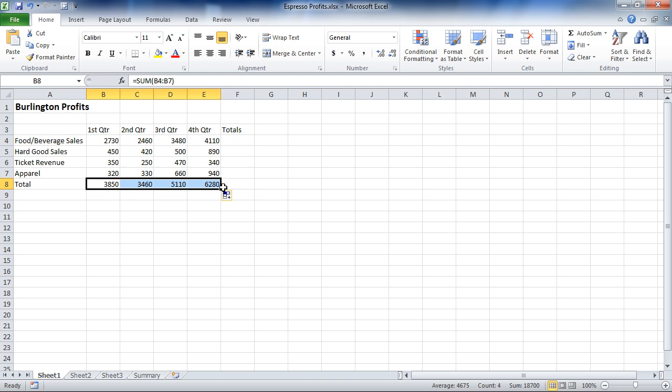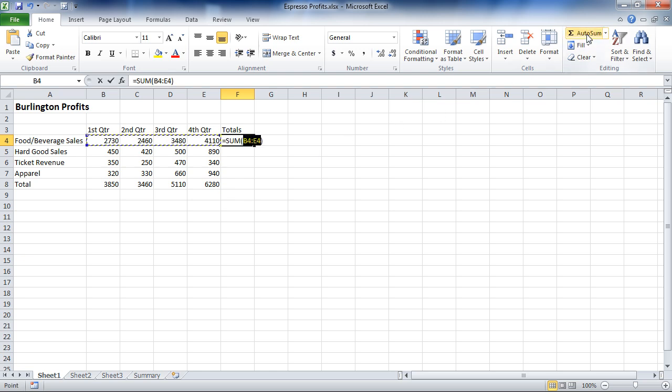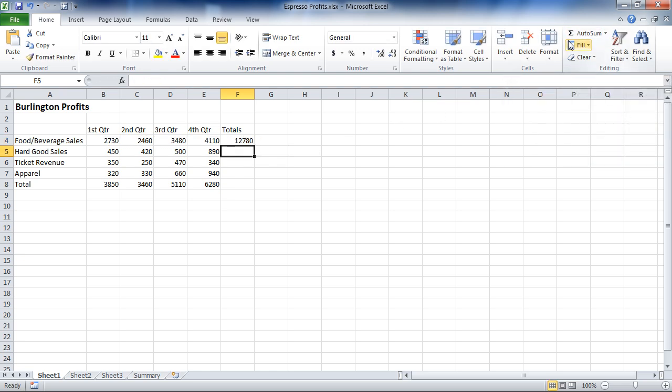The other nice thing about Excel is it doesn't really care if your data is organized in rows or columns. You should choose what's best for you, but Excel doesn't really care. So I can click over here and do an Auto Sum, and it adds across as well as down.